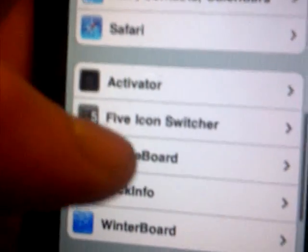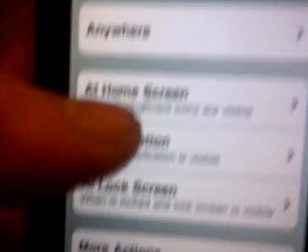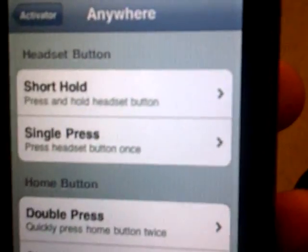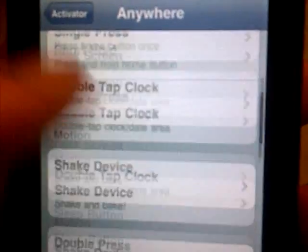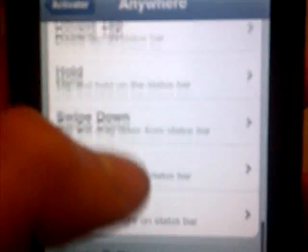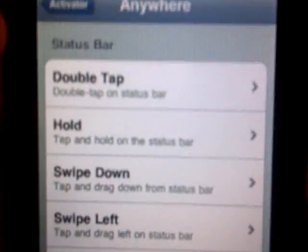So once you've got the two, go on Activator. Hit Anywhere. Scroll down to where it says status bar.